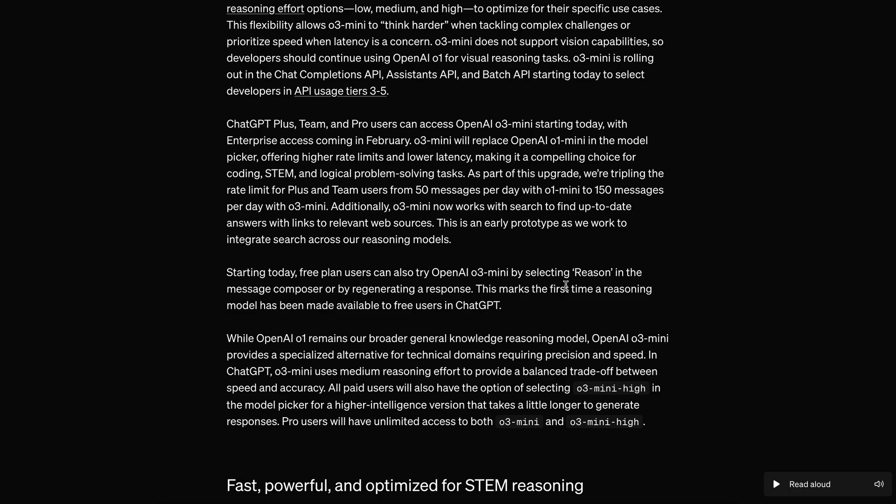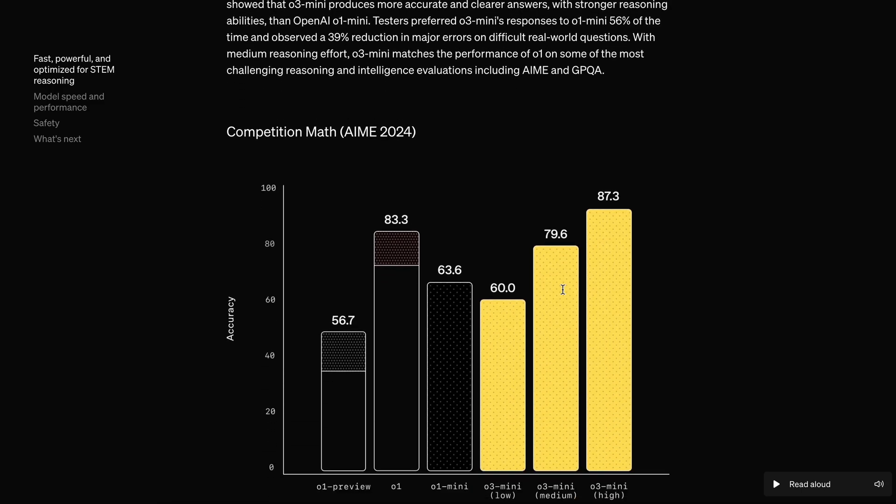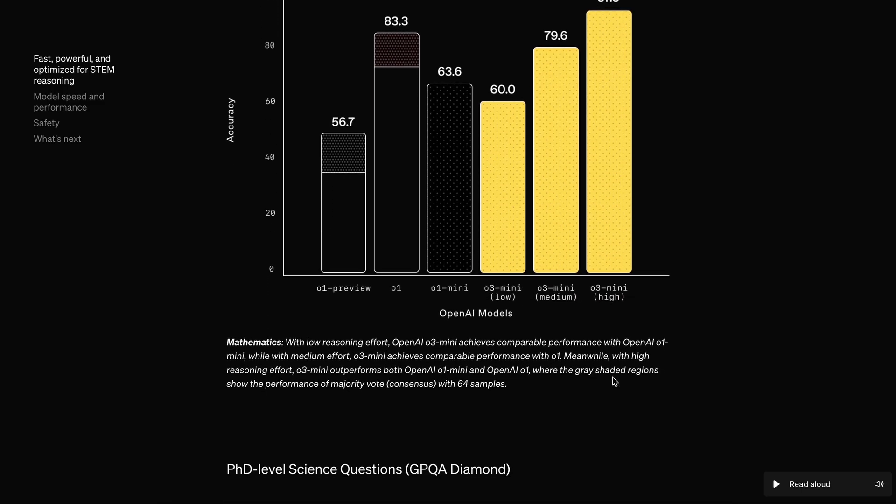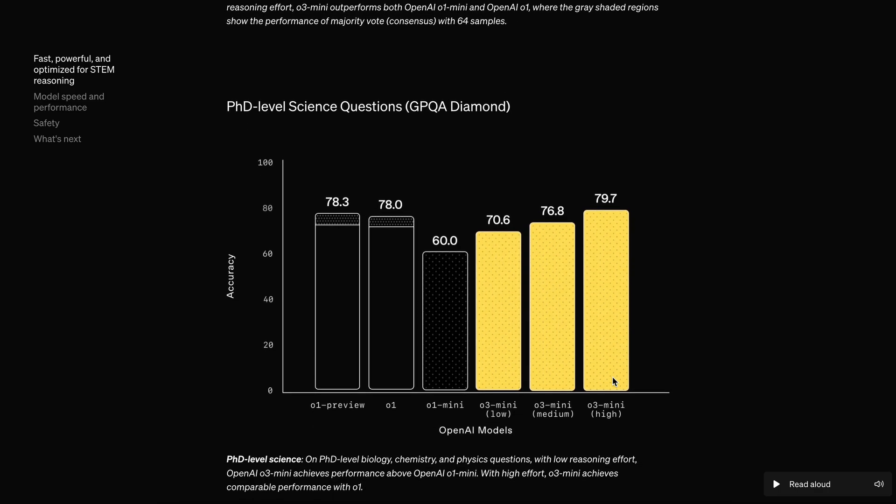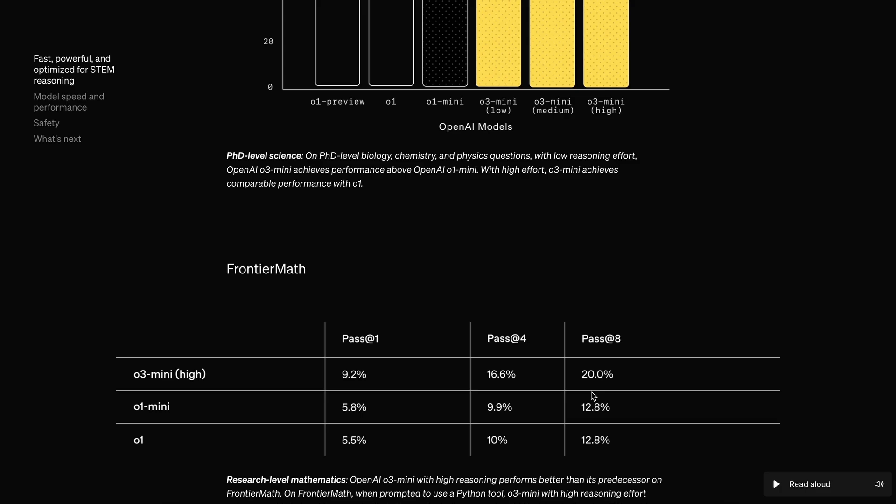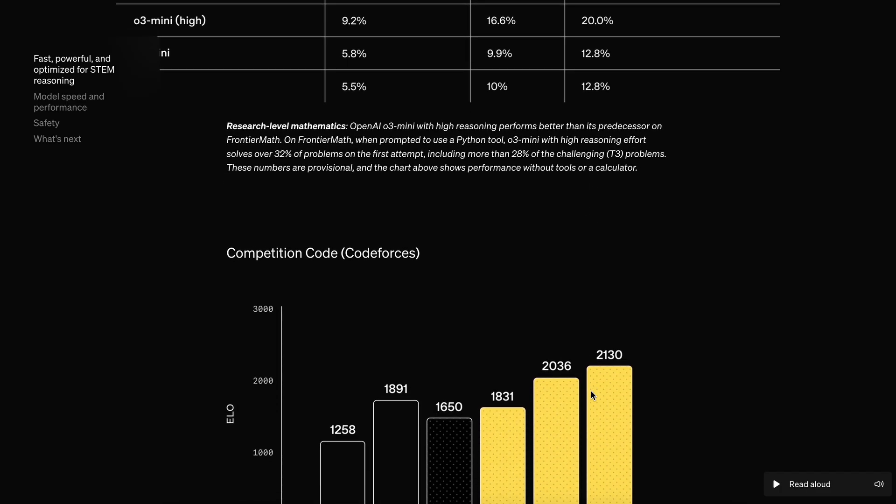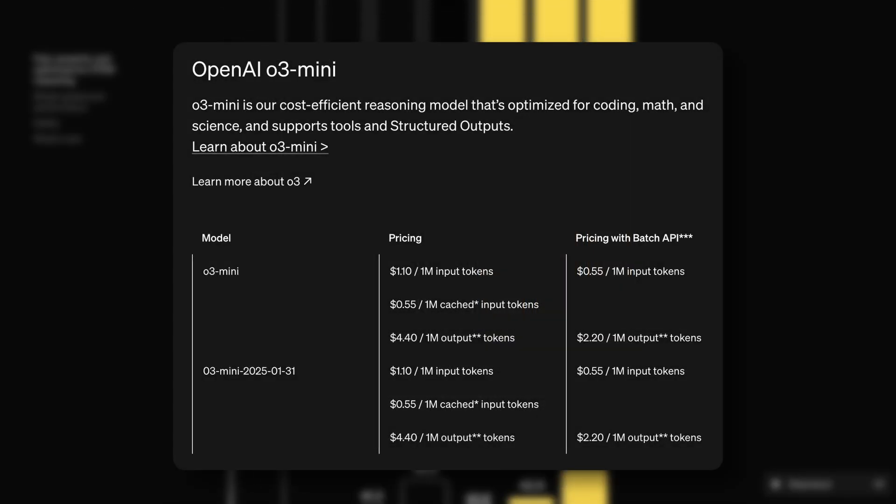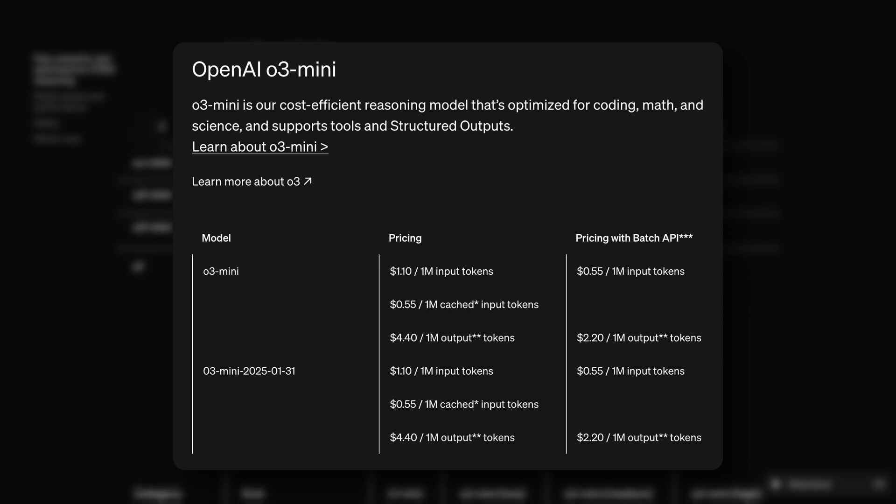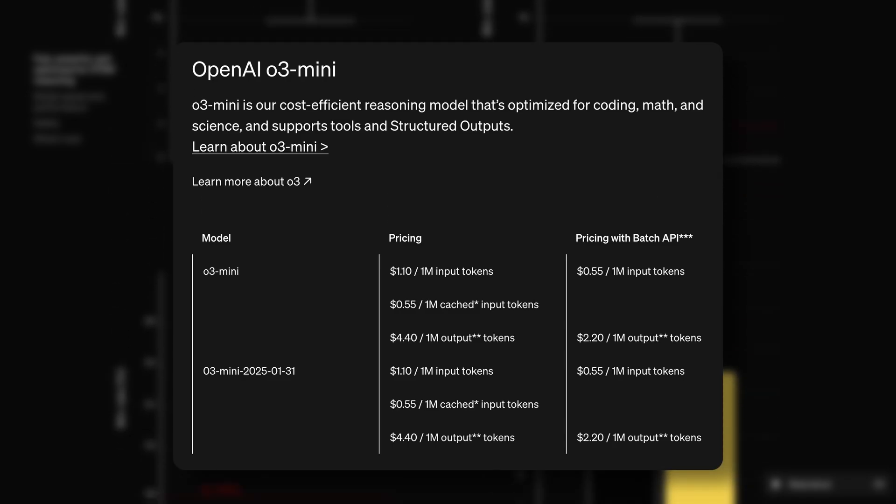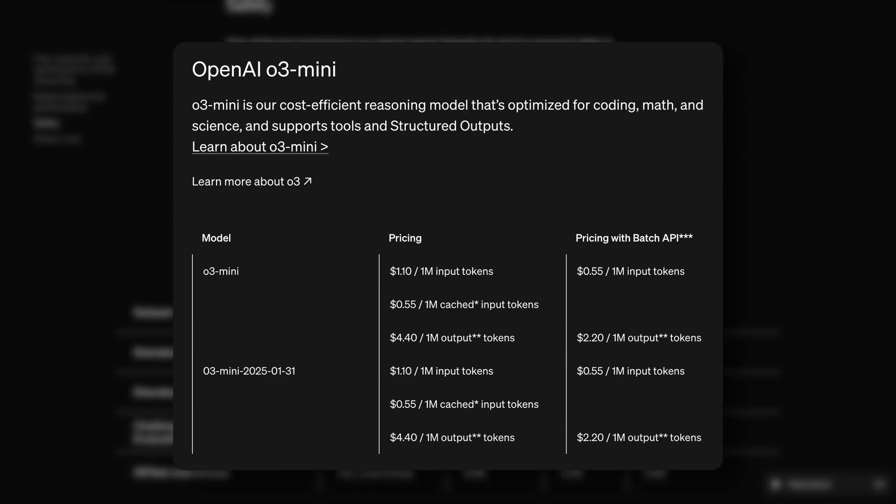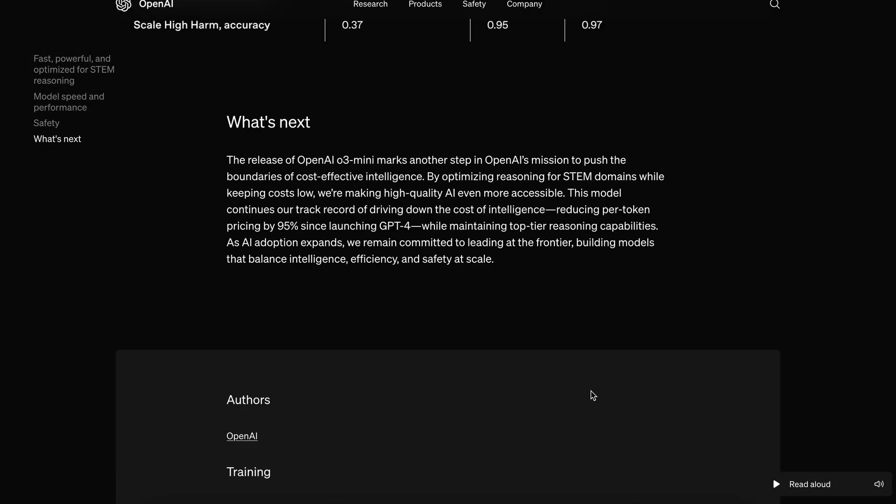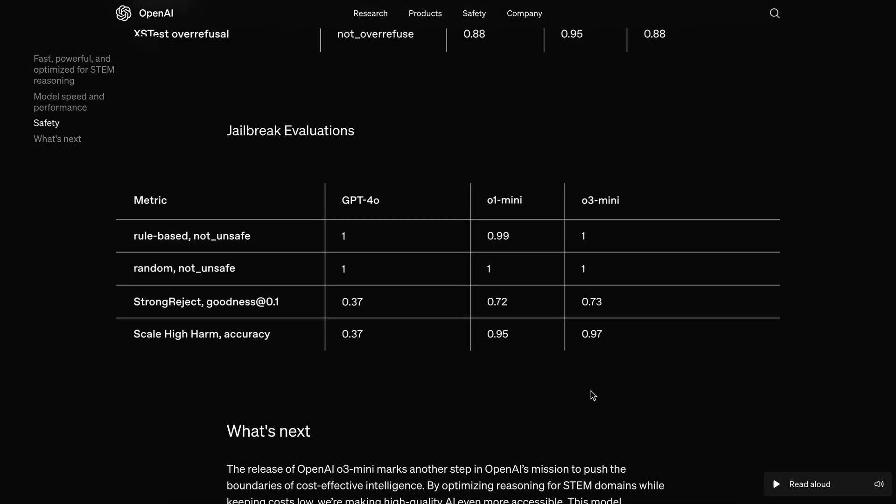Anyway, there are three model reasoning modes that you can use. There's High, Low, and Medium as well. The model performs well in benchmarks. Although, one real win for us developers is that the API is now really cheaper. It costs $1.10 per 1 million input tokens, and $4.40 for output tokens, which makes it three times cheaper than Claude 3.5 Sonnet, which is great.